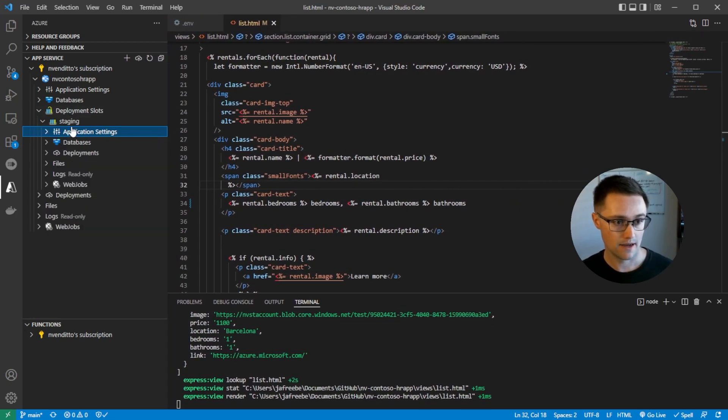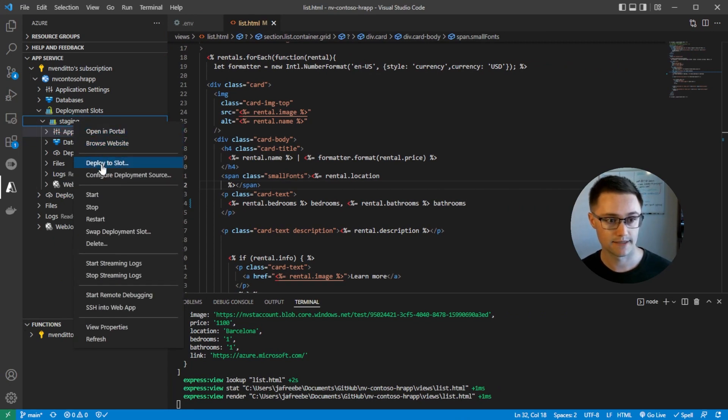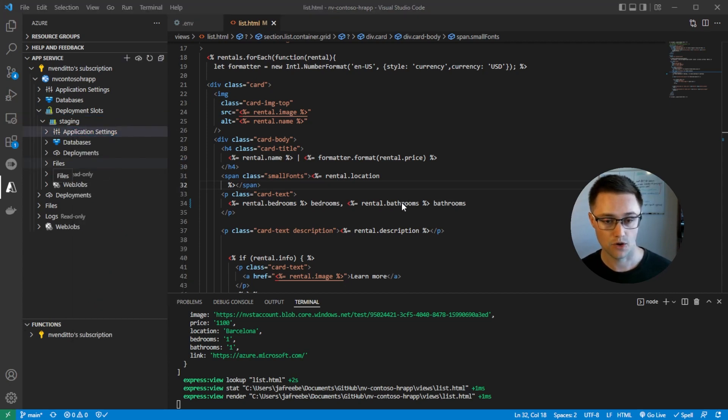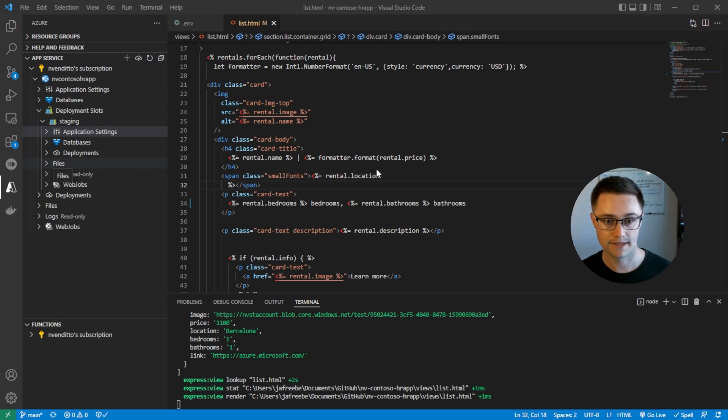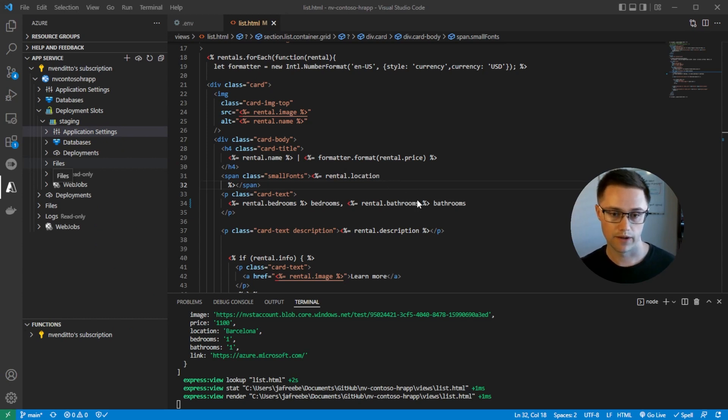So now to deploy our code, it's just like before. We do a right click and deploy to slot. There's a quick prompt here, making sure that I want to overwrite anything in that slot. Since it's brand new, there's nothing in there to worry about. So we'll go ahead and click deploy.